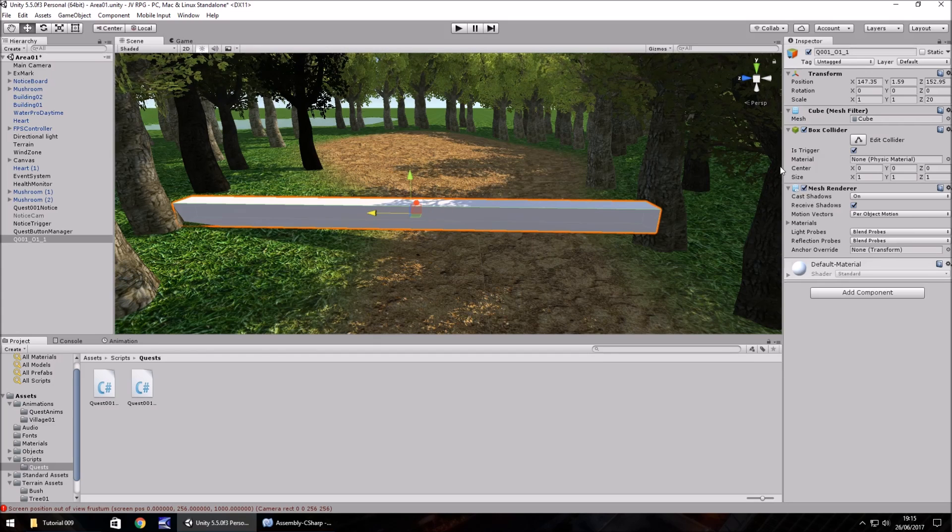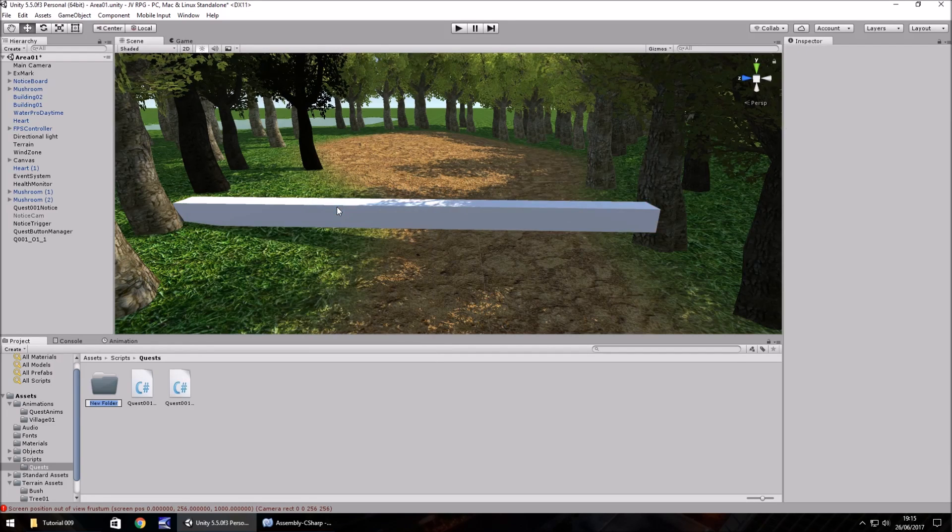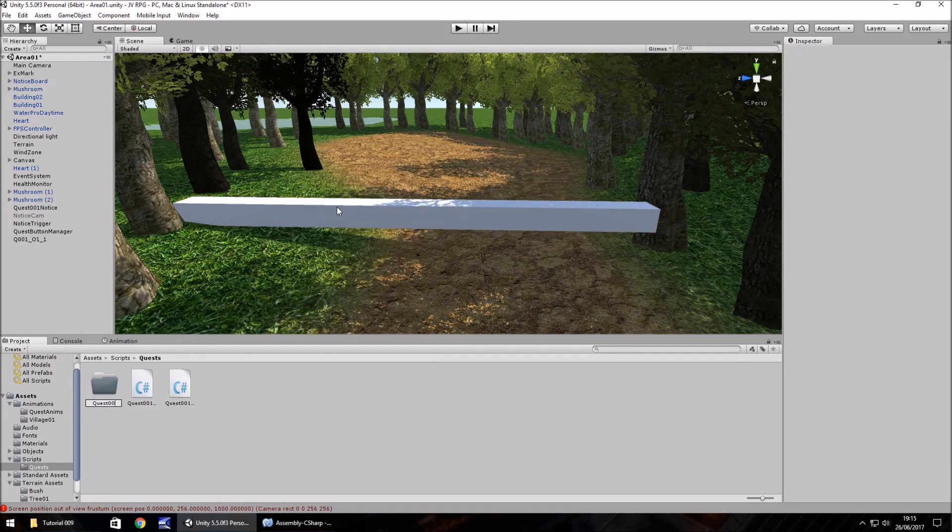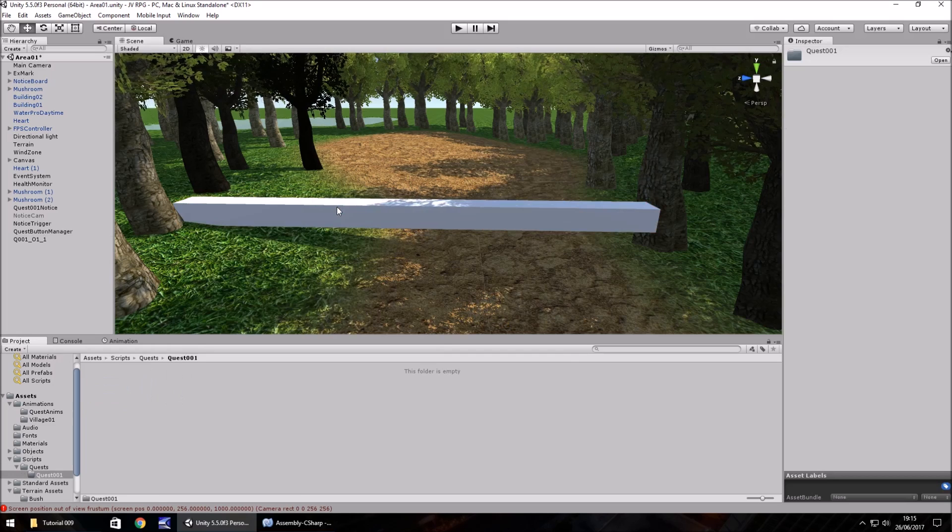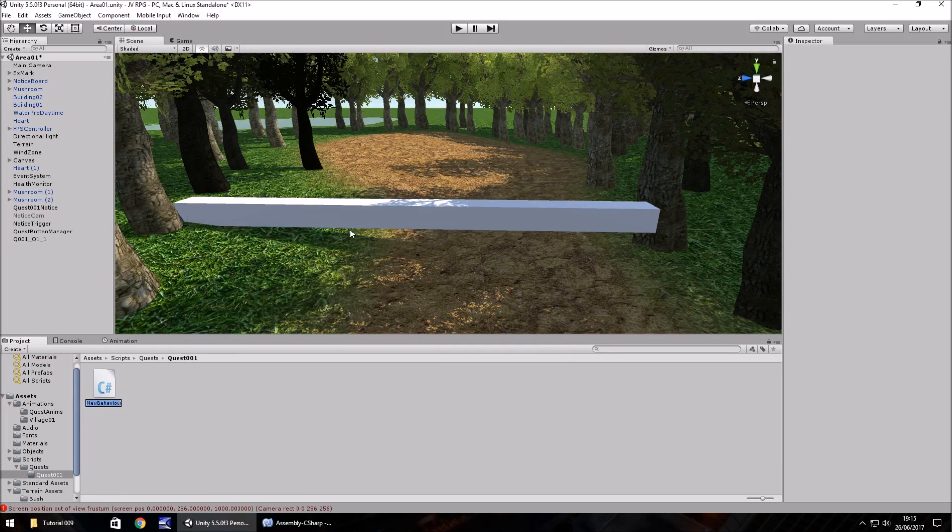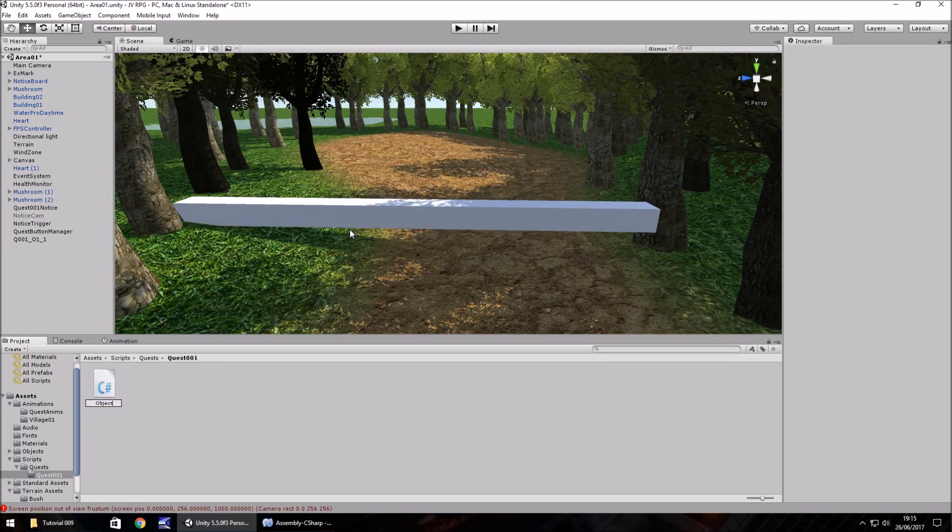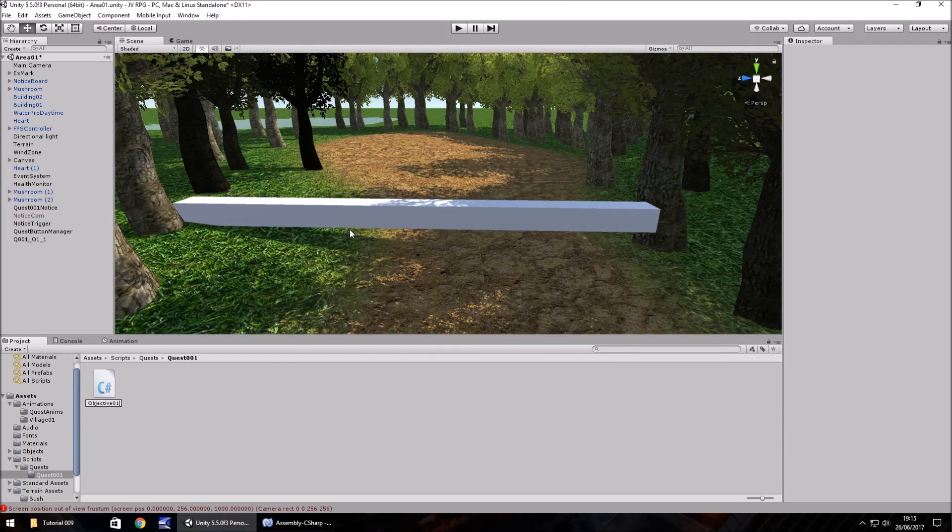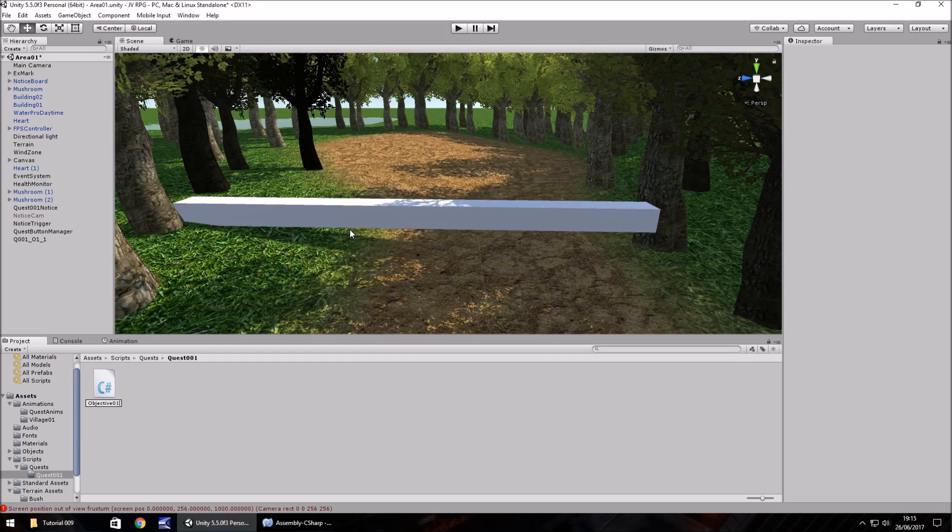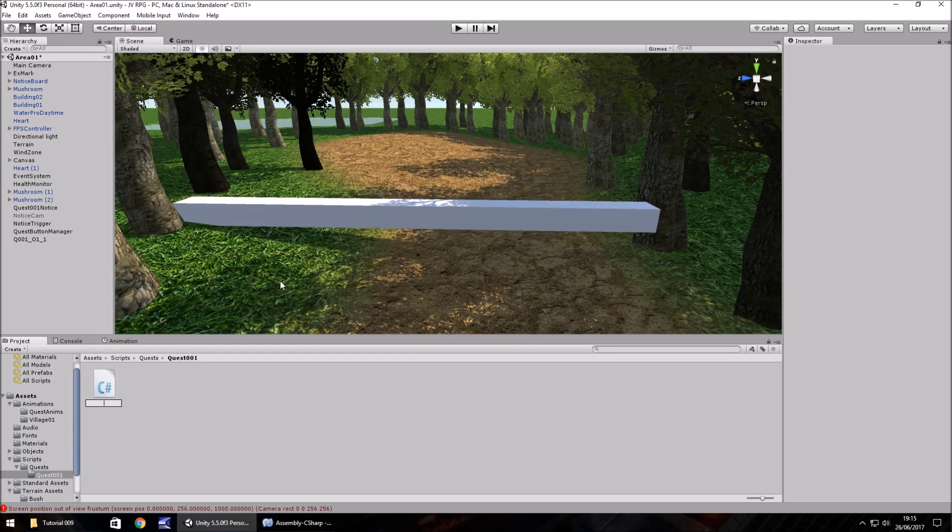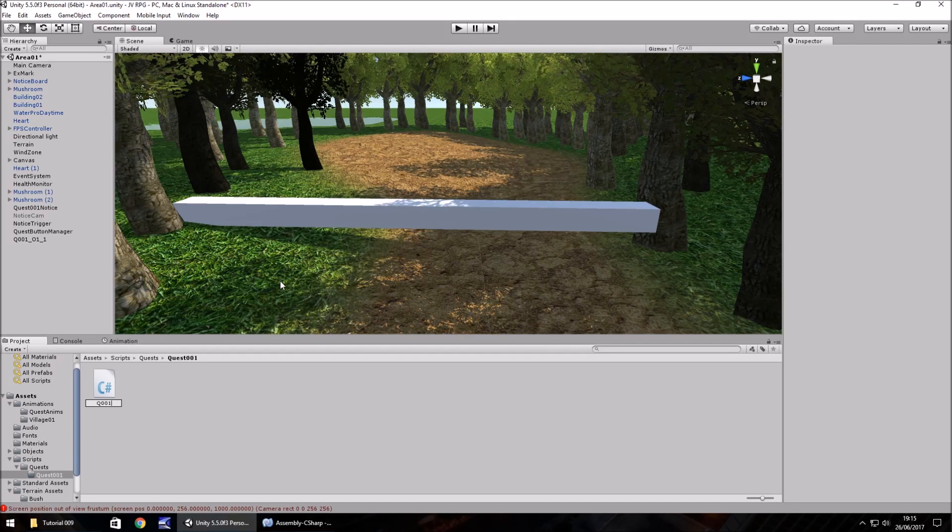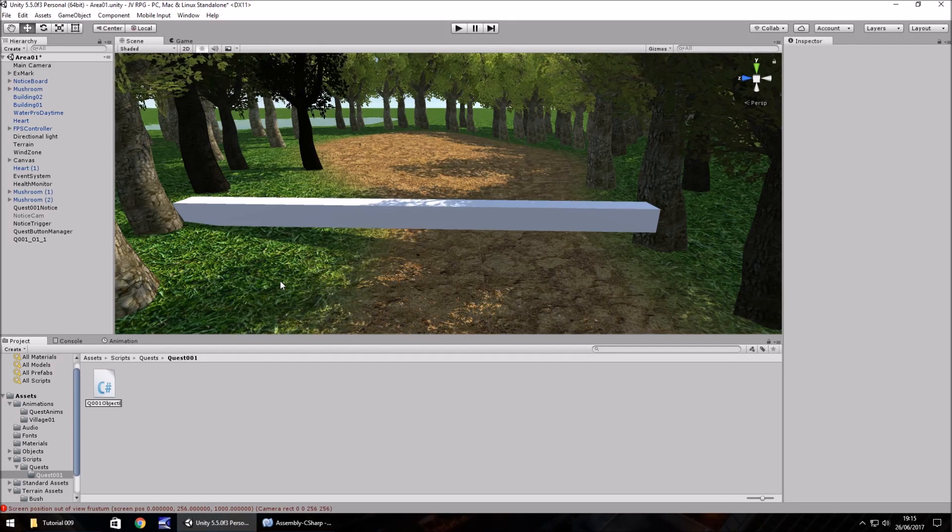We're going to need to create a script for this. In our quests folder, let's right click, create another folder and call it quest 001. Within this one, let's right click, create C sharp script. We need to get the naming conventions just right. So I think Q 001 objective 01.